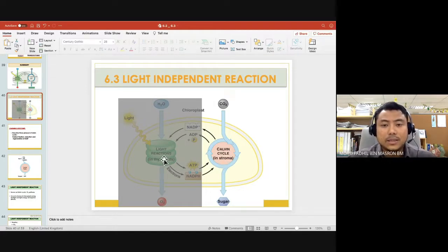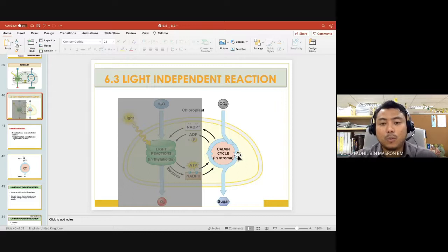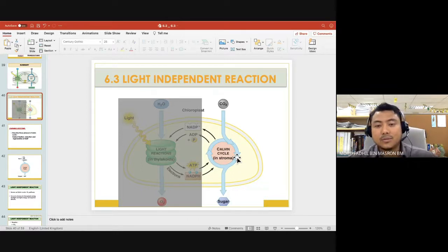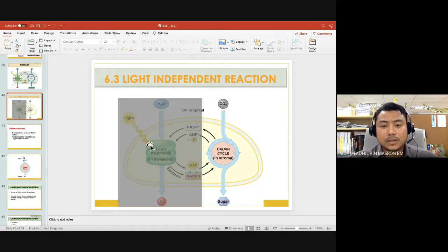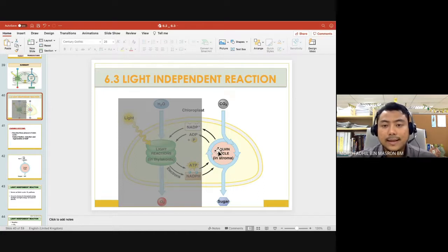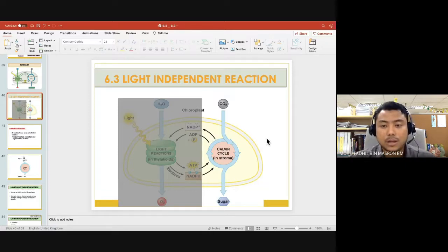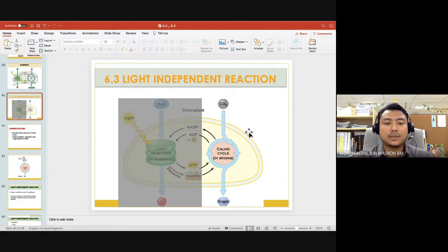Being the light-dependent reaction, it can only take place during the day. But for this light-independent reaction, it does not mean it can only take place during the night or without the presence of light — it also can occur during the day itself. It is just that it does not require light directly. The light-independent reaction can occur at any time because it just doesn't need light.